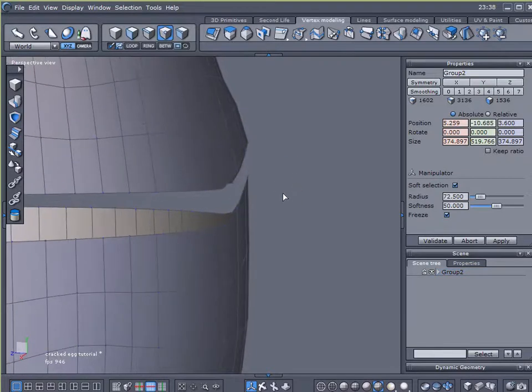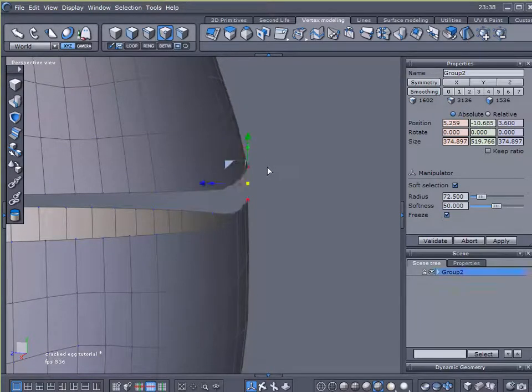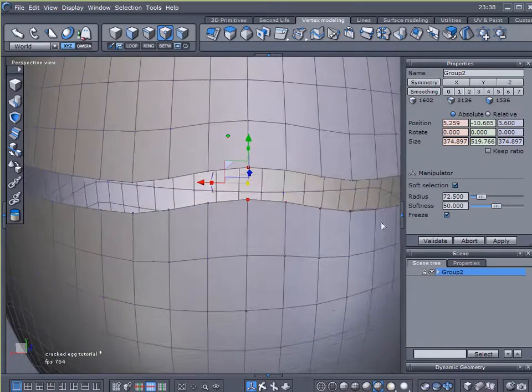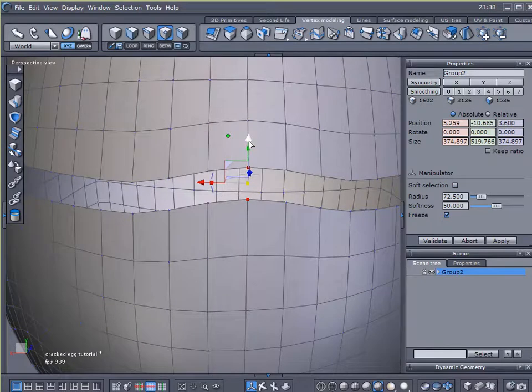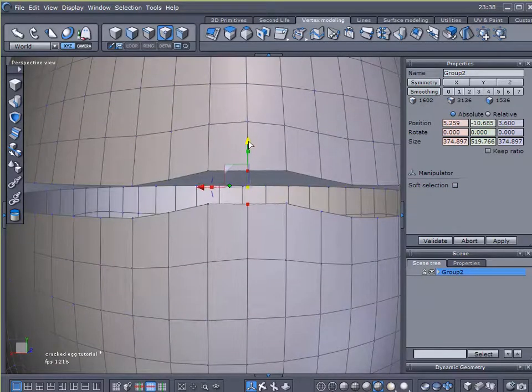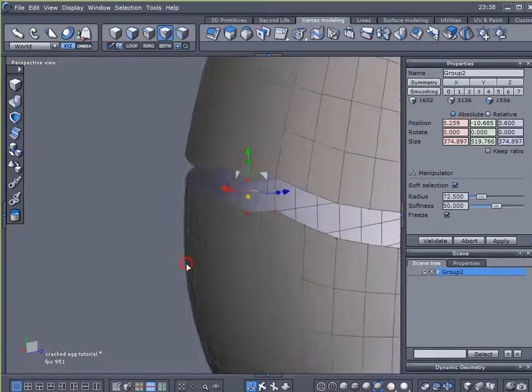Now one thing you want to be careful about is if you come up too far, I'll click off of it, this outer edge will start to flare out and you'll lose that smooth shape around its circumference. So I'm going to click. So with that selection that I stretched up, I'm just going to undo my soft selection and just move it down. Create a nice little jagged edge.